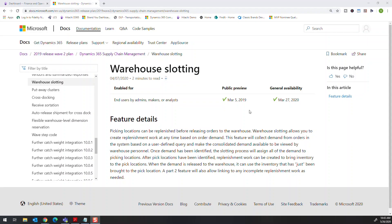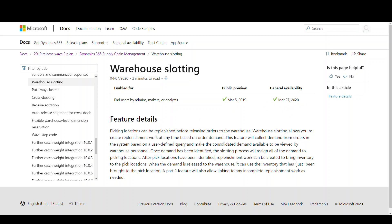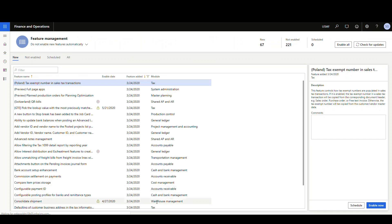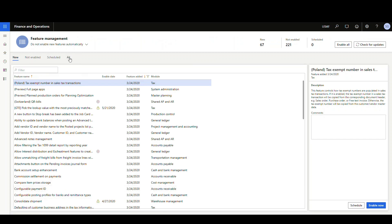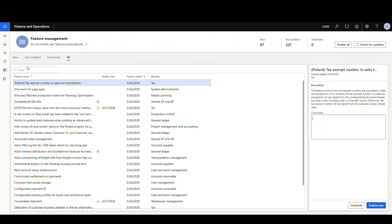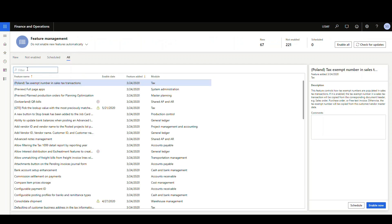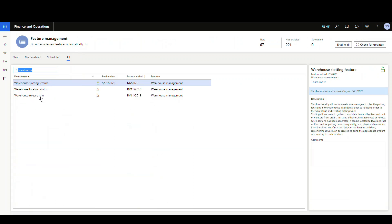This is a newer feature, so I did have to turn it on in feature management. It became generally available on March 27th of 2020. If I go to my dashboard and then go down to feature management and search for 'warehouse,' this is the feature that I've turned on — the warehouse slotting feature.